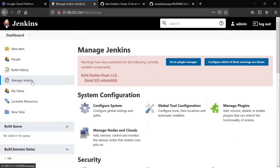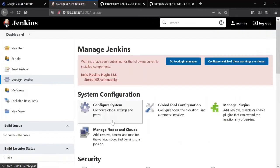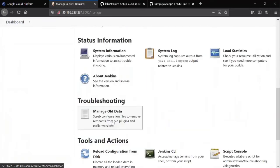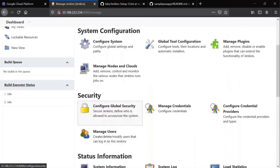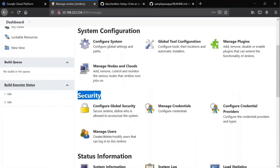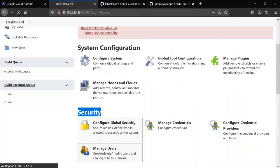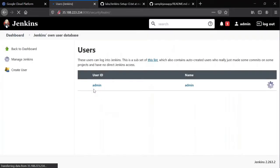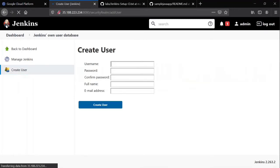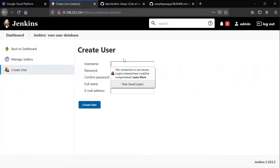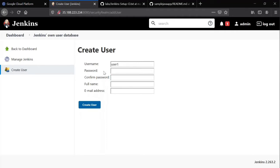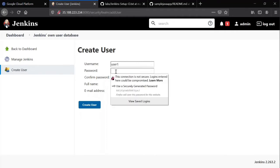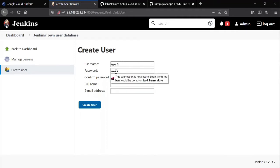Under Manage Jenkins, you'll have a security field. There you see Manage Users. I'm clicking on Manage Users. There is only one user called admin. I'm creating another user. User one, password is also user one.